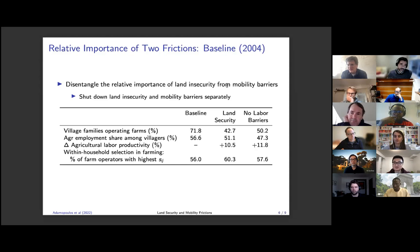The change in labor productivity is definitely larger than the change in aggregate GDP — you're right on that.